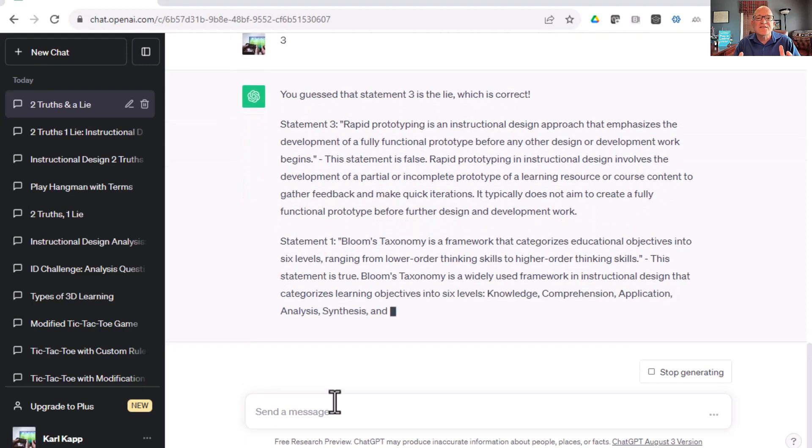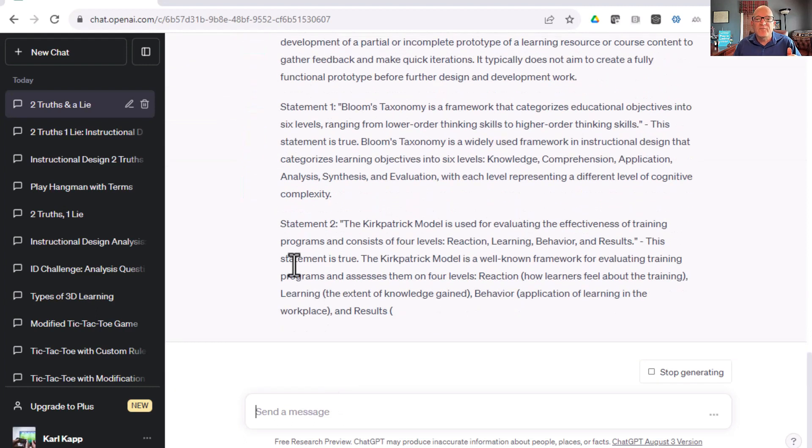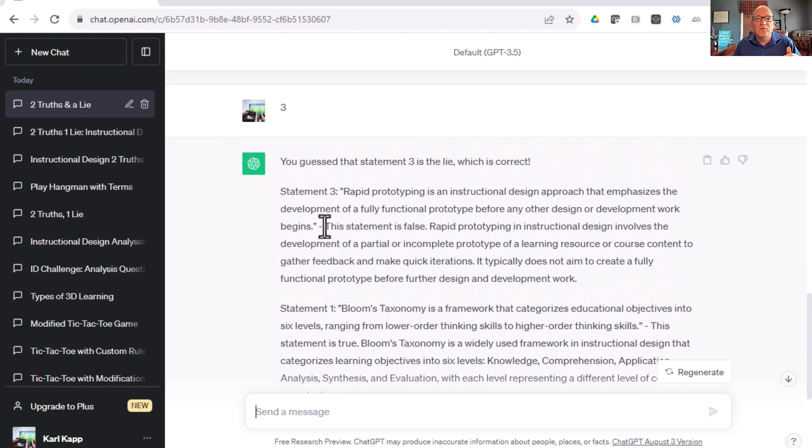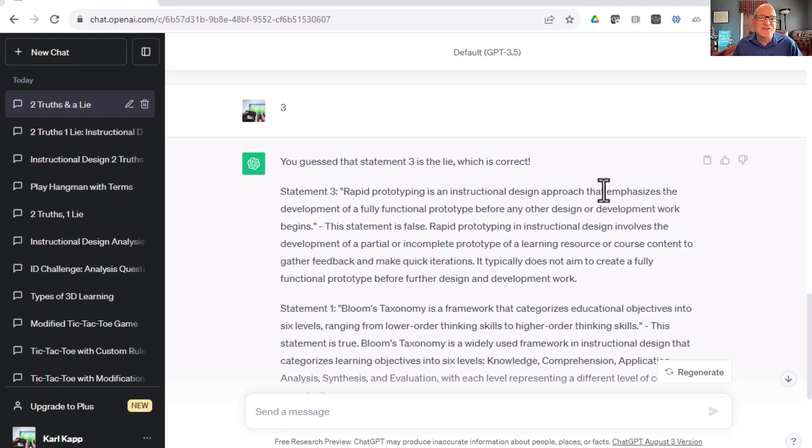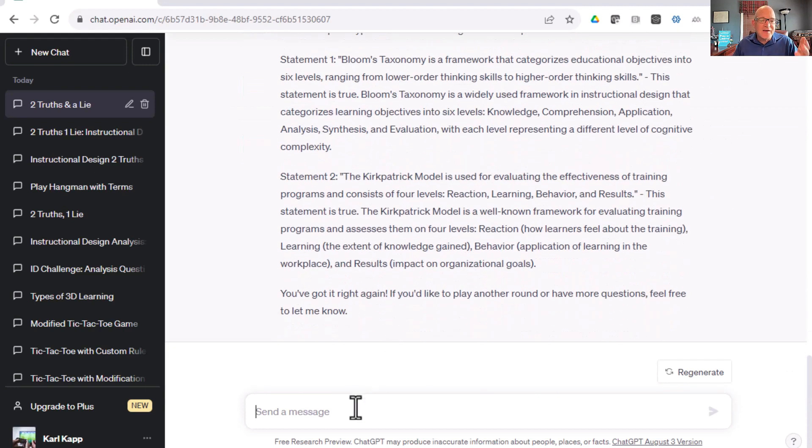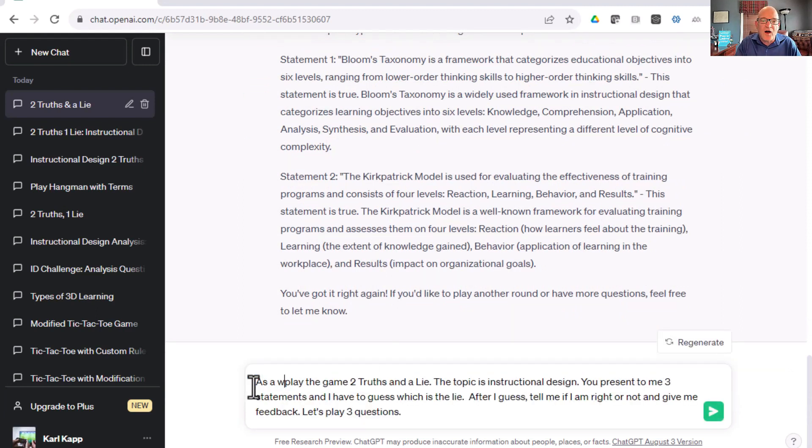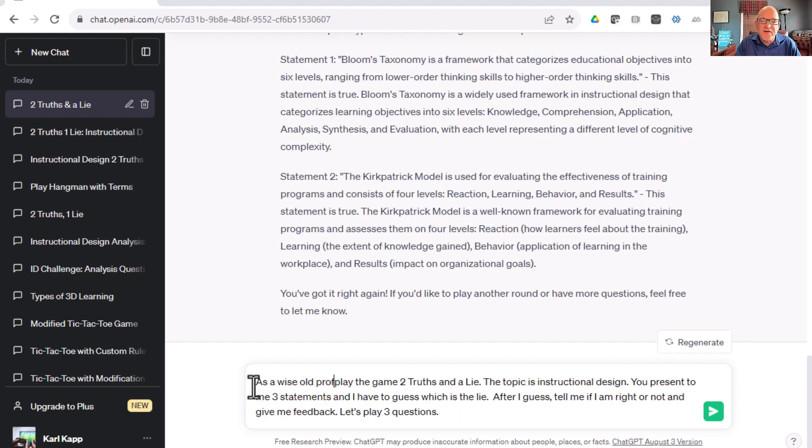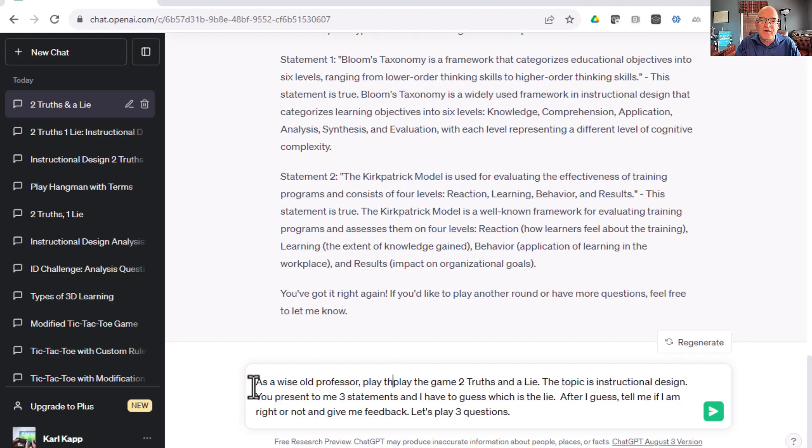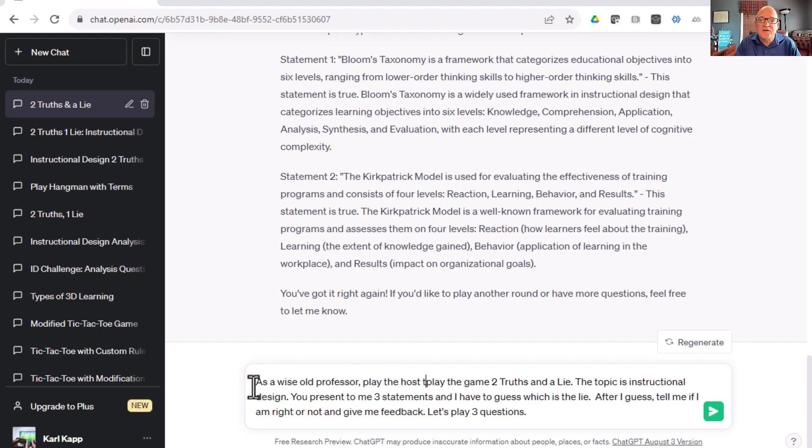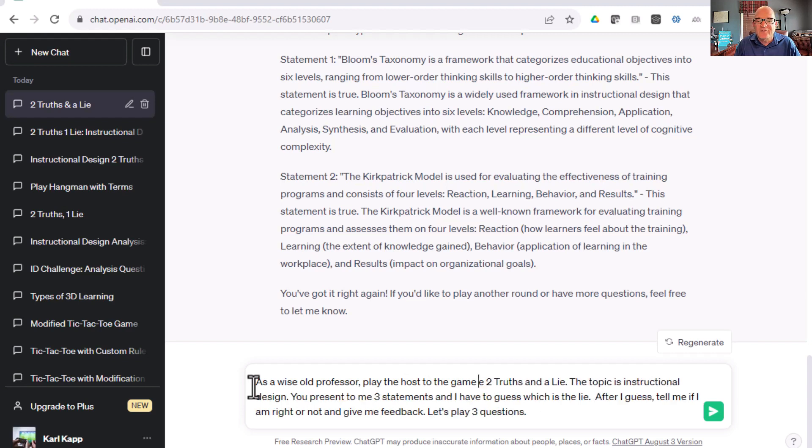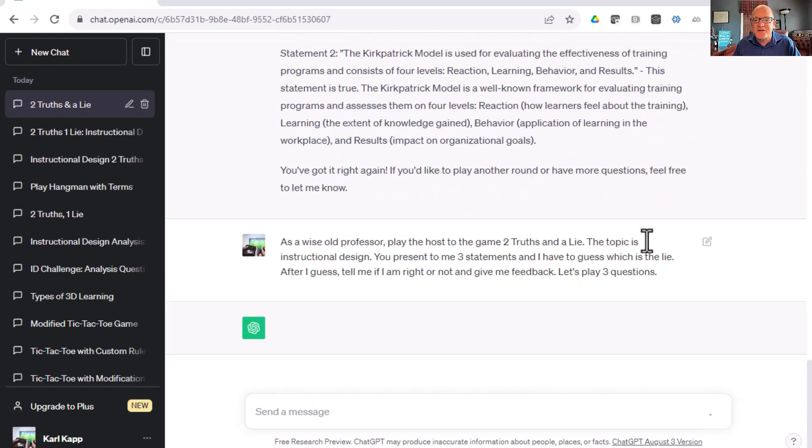Statement number one is false. Whoa, whoa, let's go back. Statement, rapid prototyping, yes. You guessed statement three, which is the lie. That's correct. So, I got that one particularly correct. That's great. Now, here's a fun thing. We can take that same prompt, and we can say, as a wise old professor, play the host to the game, Two Truths and a Lie. Let's see what happens if we kind of mix up the person that's going to be presenting to us.